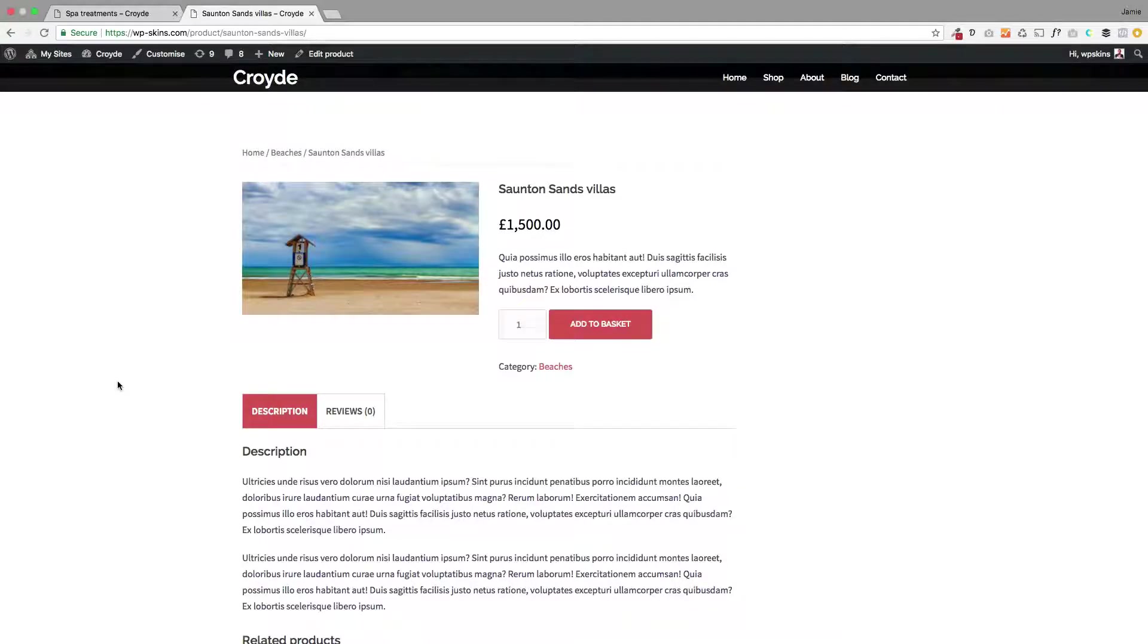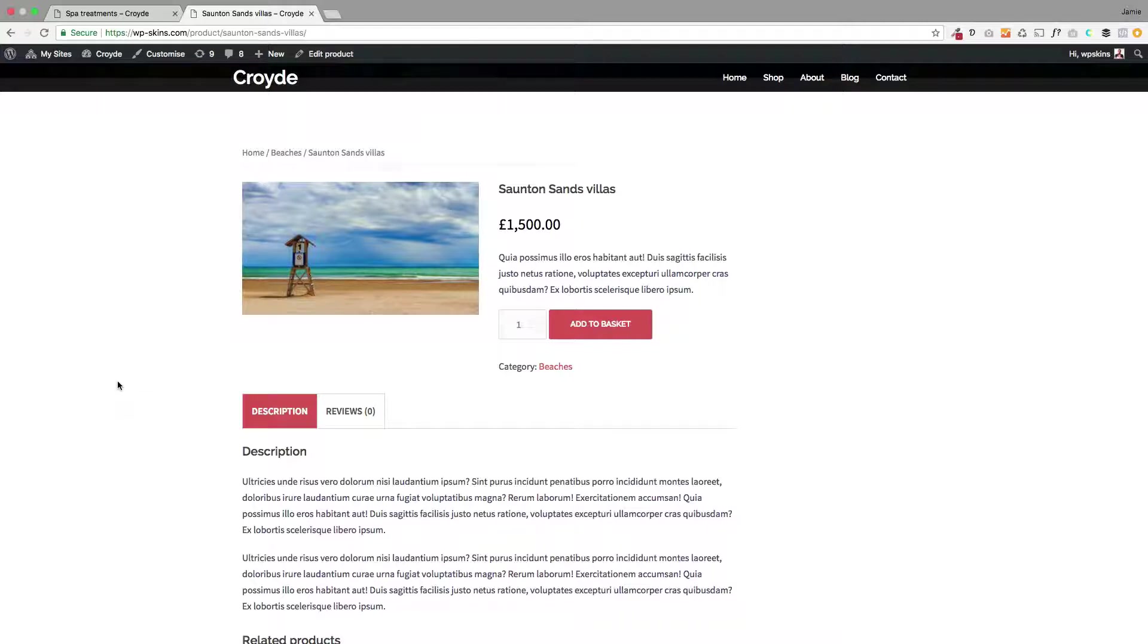Hi, Jamie here from Poodlepress. Hope you're well. Here's a look at how you can customize the WooCommerce product page when you're using the Sydney theme, which is one of the most popular free themes on the WordPress.org theme directory.